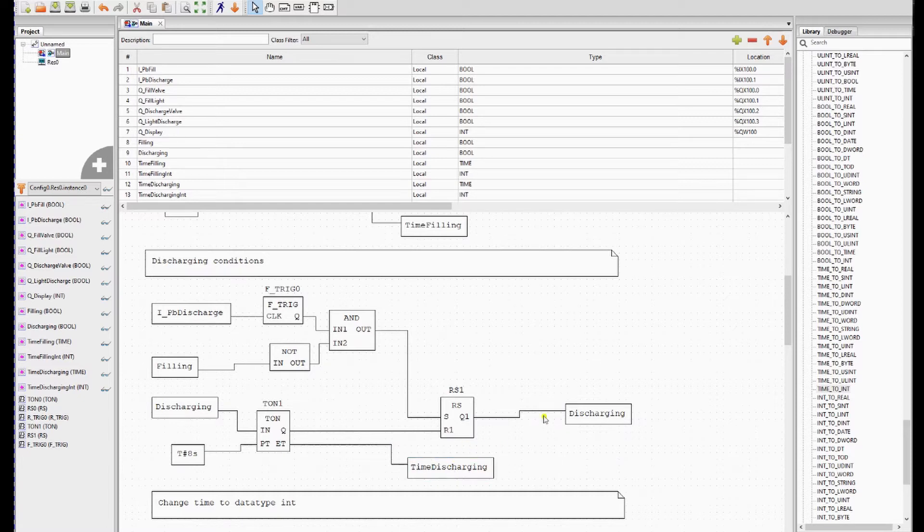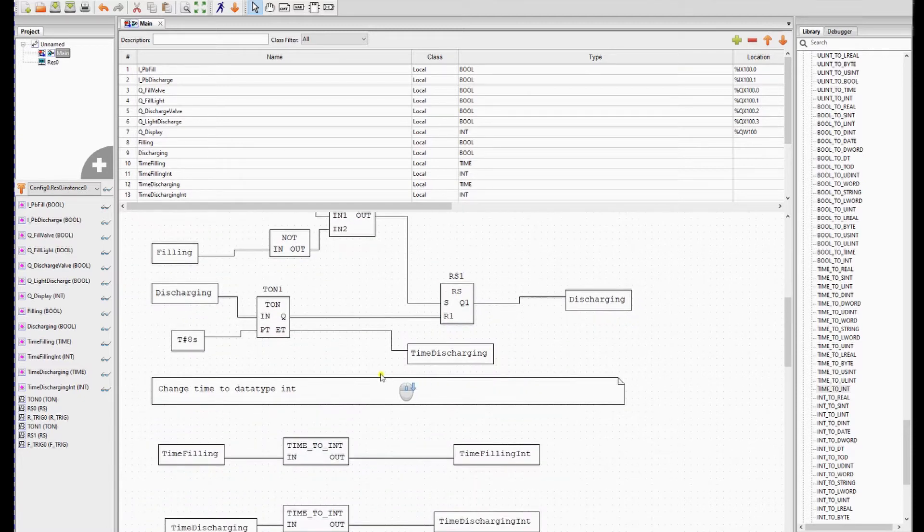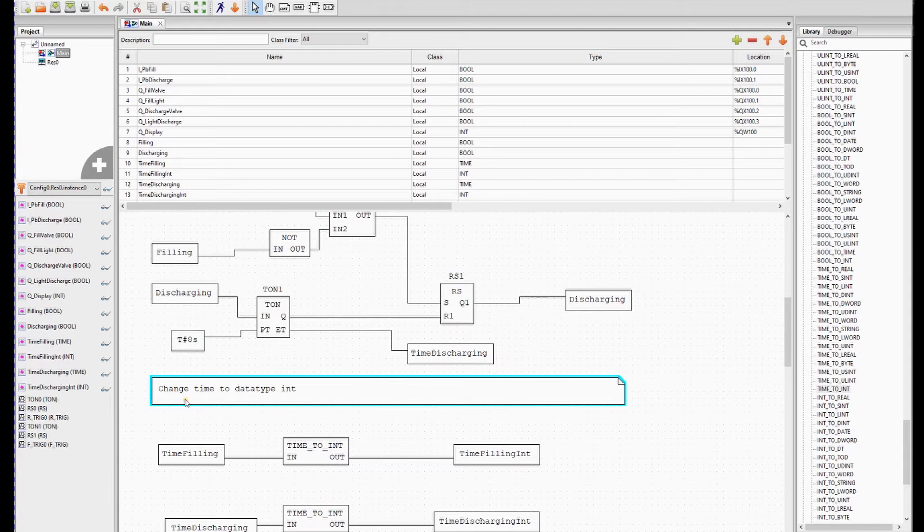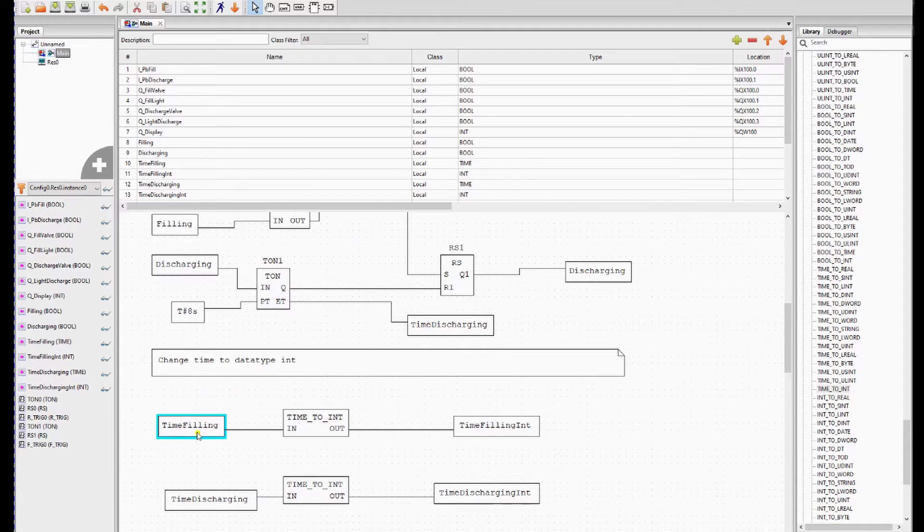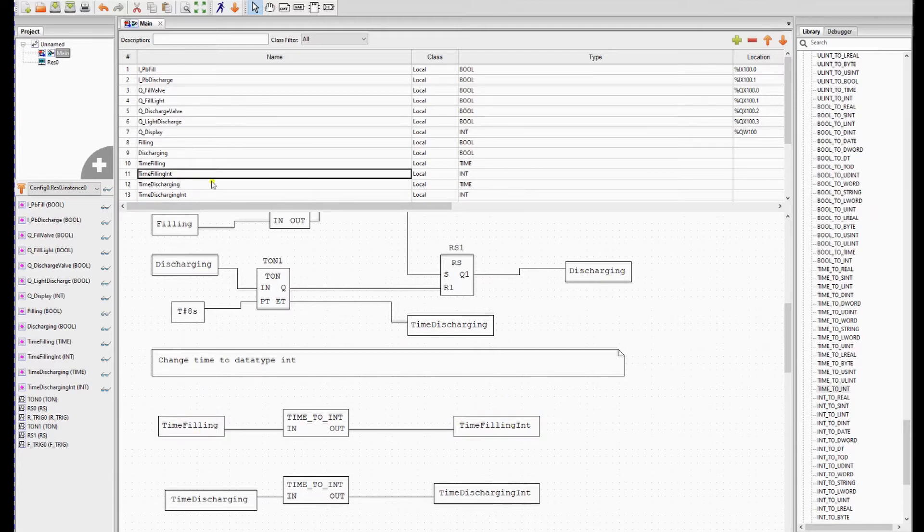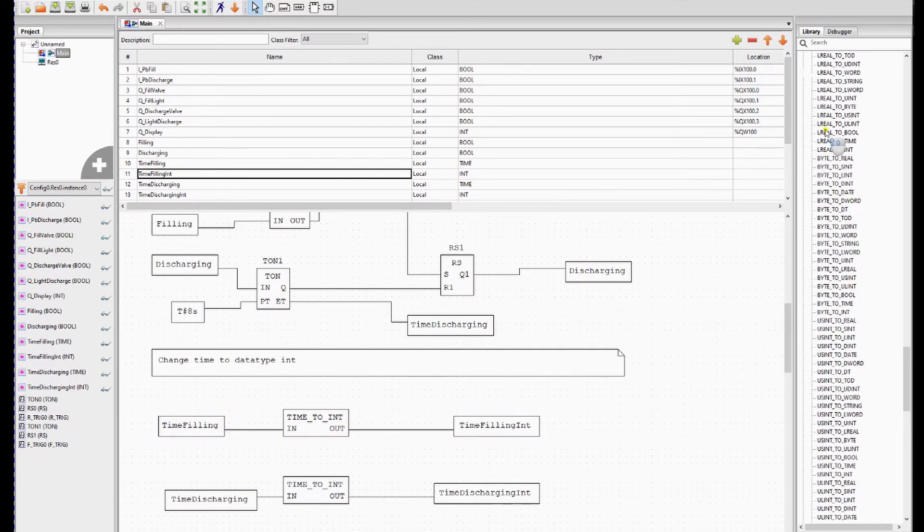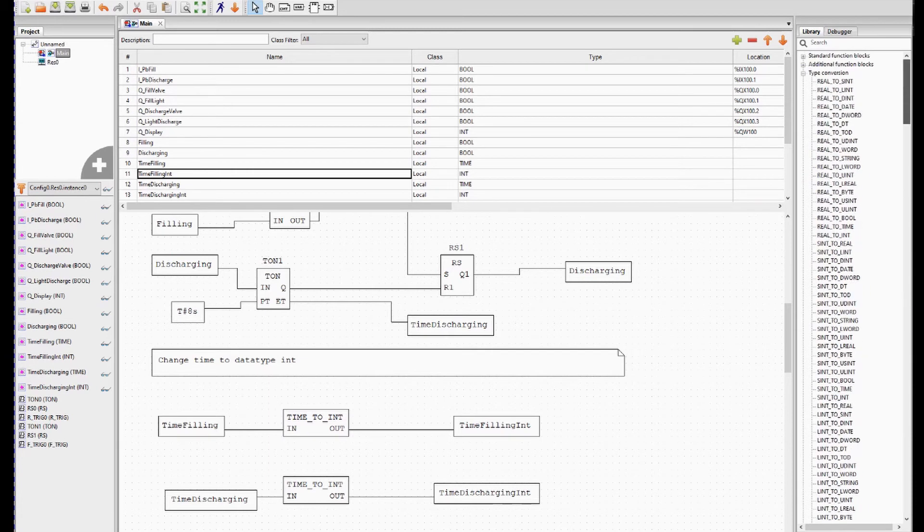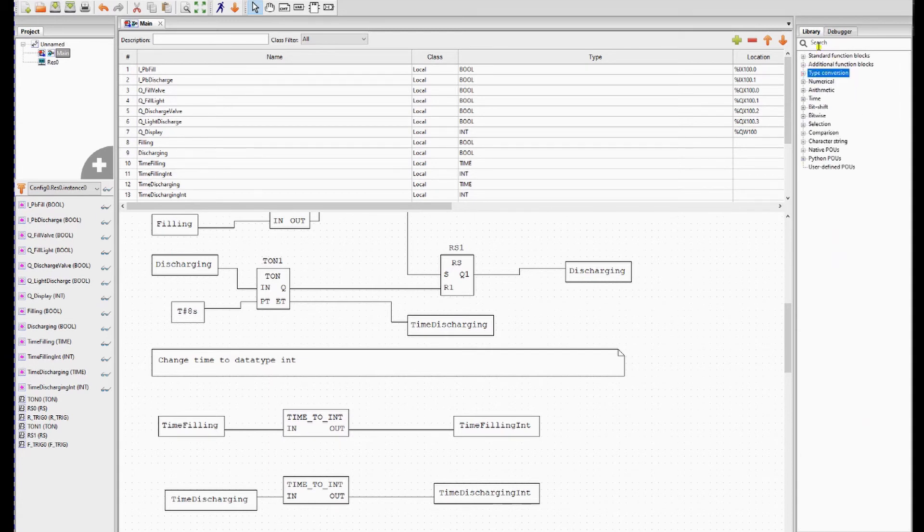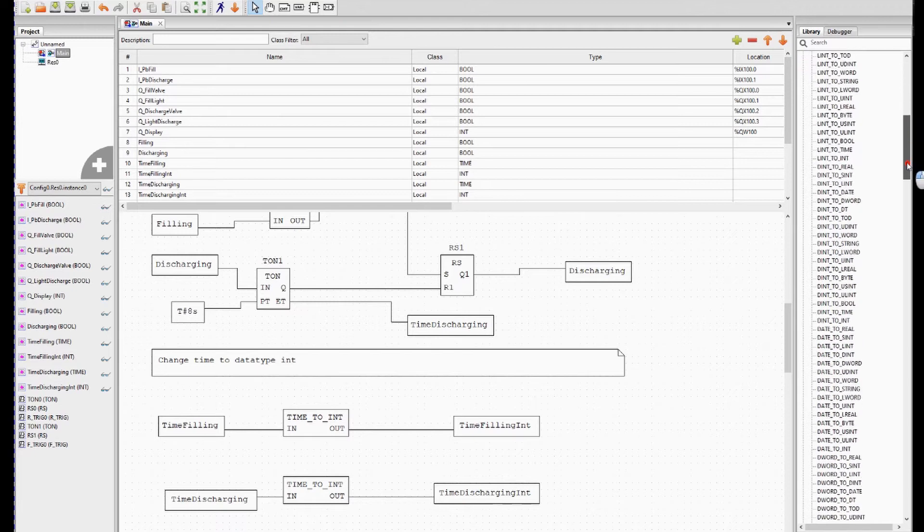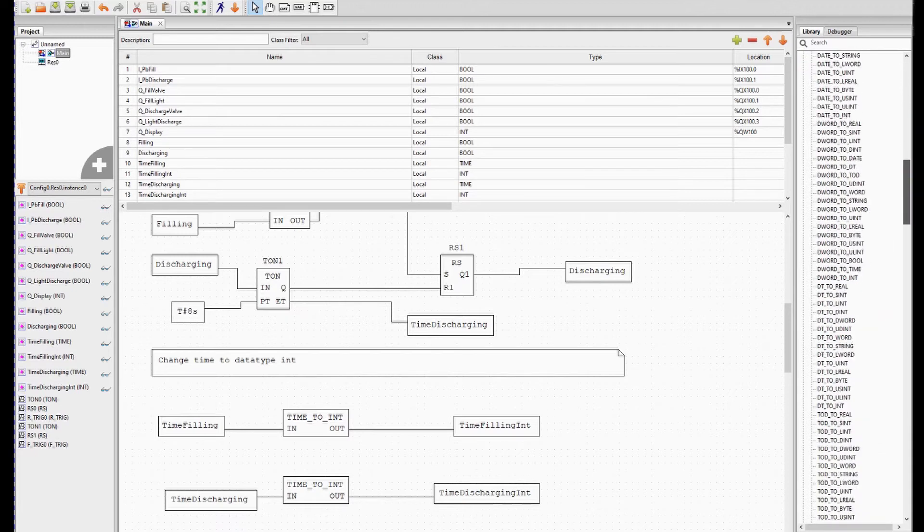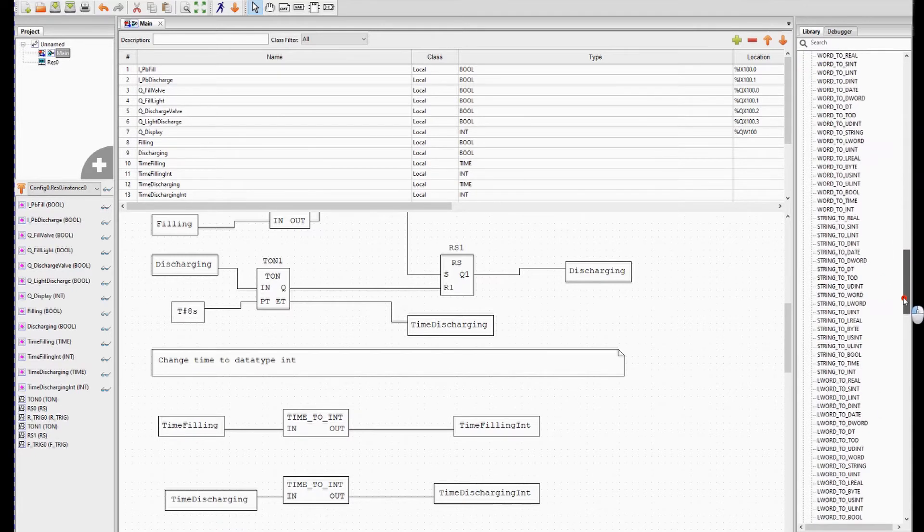So these are the conditions for discharging. Then we have to change the time to the data type int. So time filling we have to change it to time filling int. So I made a new variable time filling int to save it to an integer. You can find the blocks to convert types here in the library under type conversion and you have to scroll from which data type to what data type you want to go.